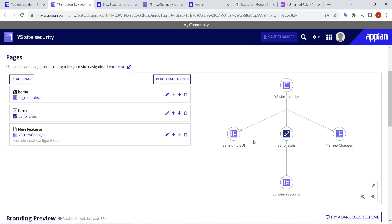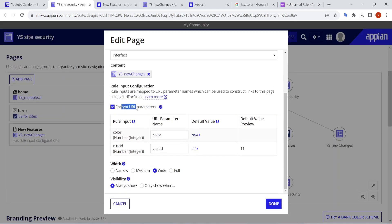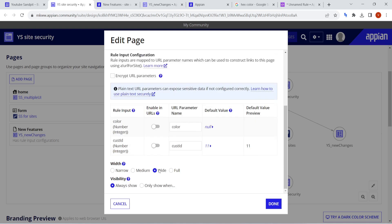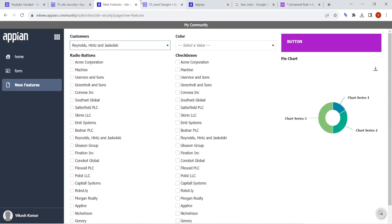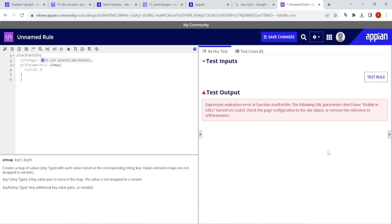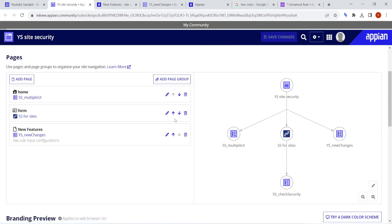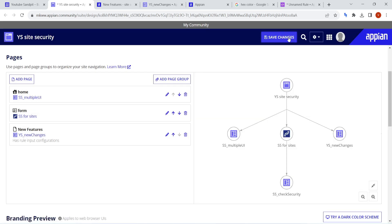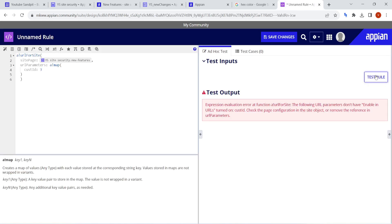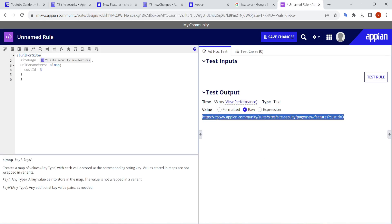The URL is quite long because it is encrypted. In the site, if they don't want it visible they have an 'Encrypt URL' option. If you don't want to encrypt, it will just show as plain text. For security and to avoid exposing sensitive data, we can encrypt the URL — a very good feature. If I remove the encryption, I see 'Enable in URL' is not turned on. There is another feature: when you turn off encrypt URL, you have to enable that — only then it will be accessible.